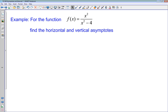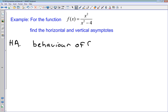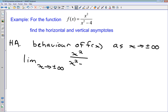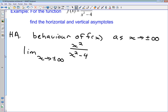We're going to look at a single example of a rational function: f(x) = x² / (x² − 4). First, we want to find the horizontal and vertical asymptotes. For the horizontal asymptote, remember it gives us the behavior of the function for very large or very small values of x — as x tends to positive or negative infinity. We evaluate the limit as x tends to infinity of our function, and the value of that limit tells us what our horizontal asymptote is.